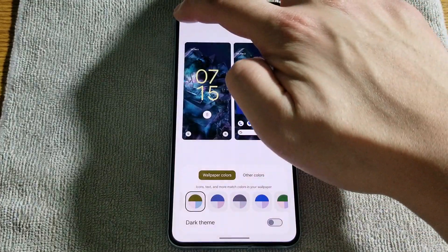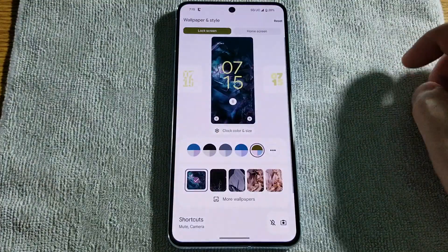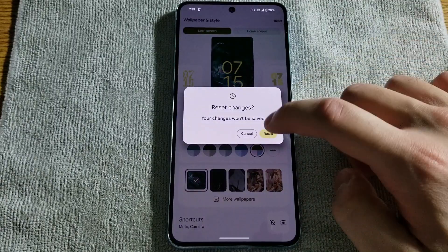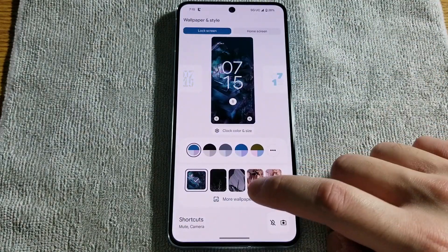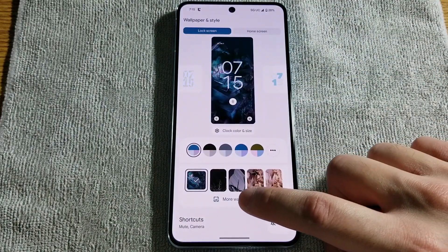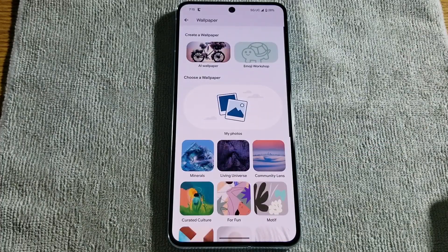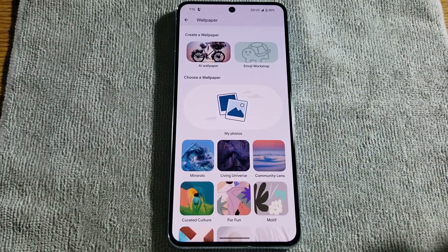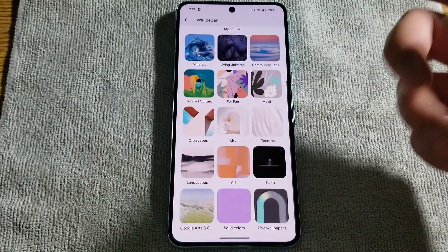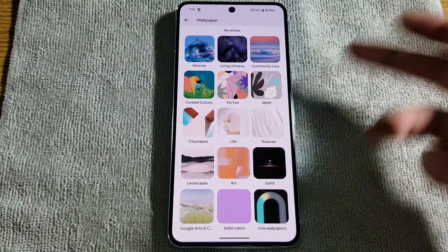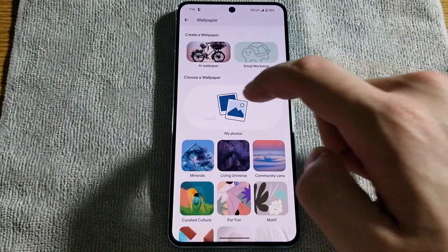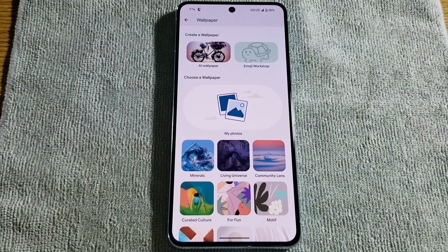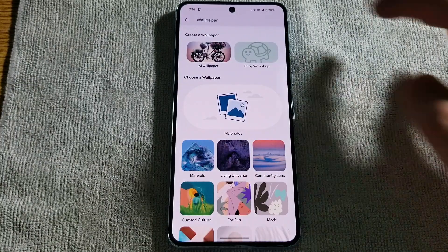Otherwise you can go back and reset it, because I have everything set the way I want it — just want to give you guys a tour. If we go to more wallpapers, obviously you can pick a wallpaper from here and set it, or you can also set any photos that you have on the phone itself.